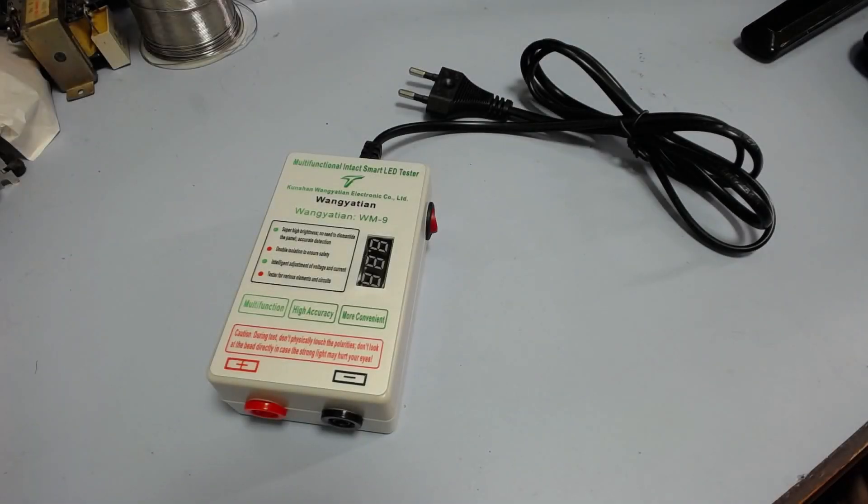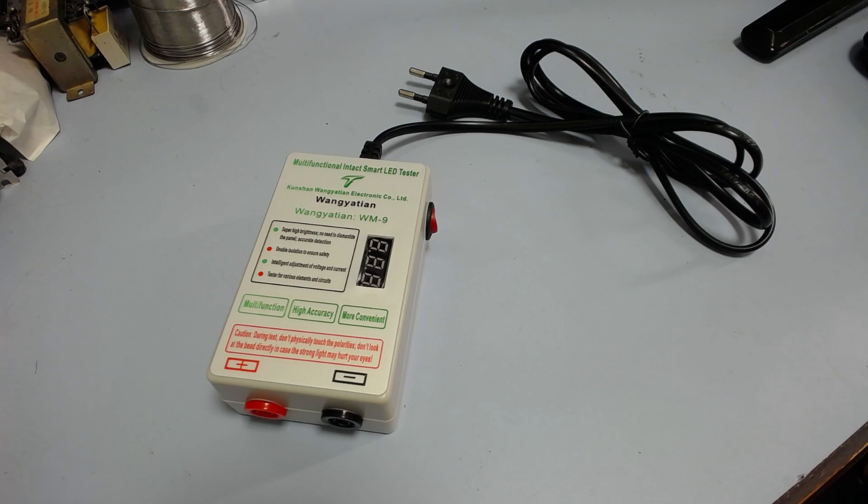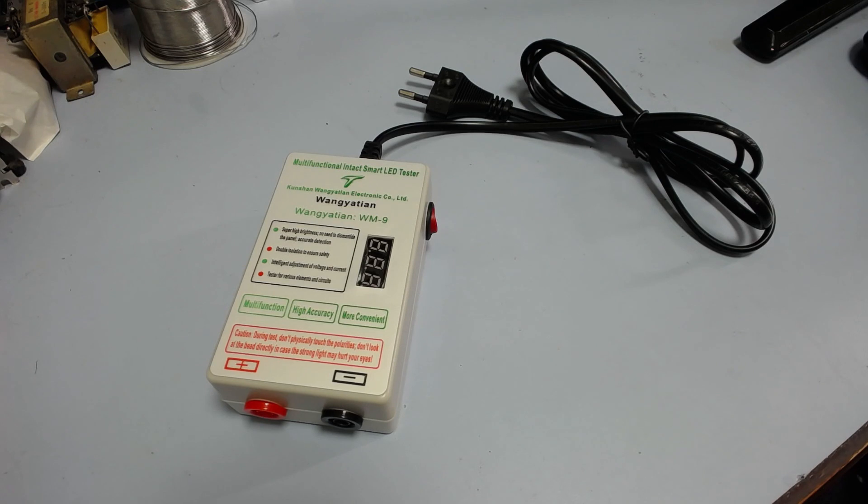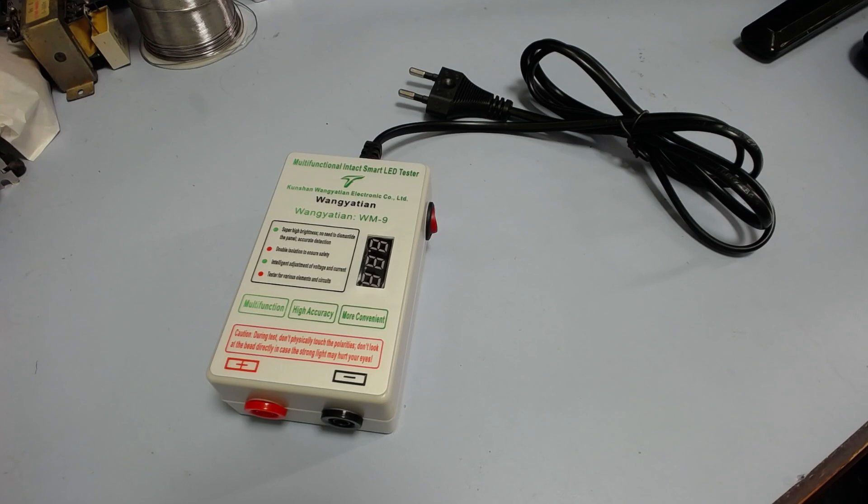Good afternoon and welcome back to the Workbench. Today I'm just doing a quick video on this LED tester that I bought as part of repairing a television, or trying to repair a television. I bought this tester because I'm at a point where I don't know if there's a problem with the backlights or if there's some problem with the drive circuitry.